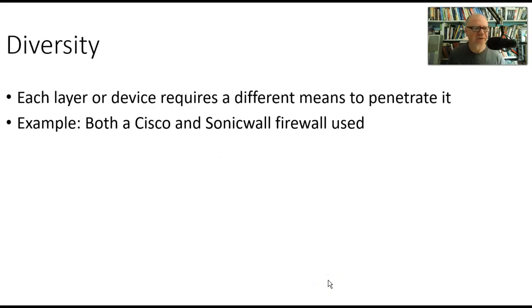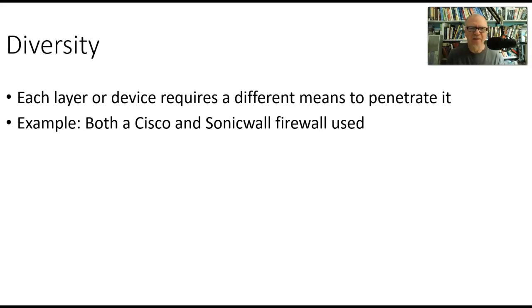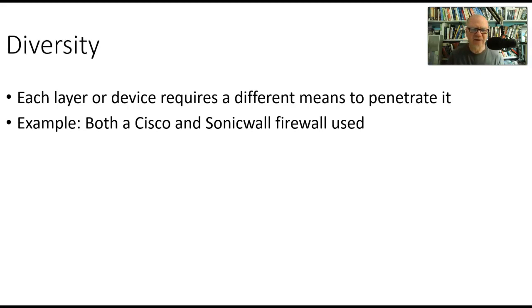The first is diversity. This is having each layer or each device—remember, when I talk about layers, I want you to think back to our discussion about defense in depth, having layers like an onion surrounding the thing that you're trying to protect. Usually data is at the center. So if each layer requires a different means to penetrate it, then you have diversity.